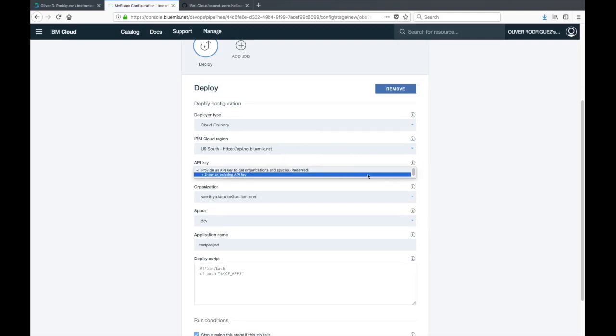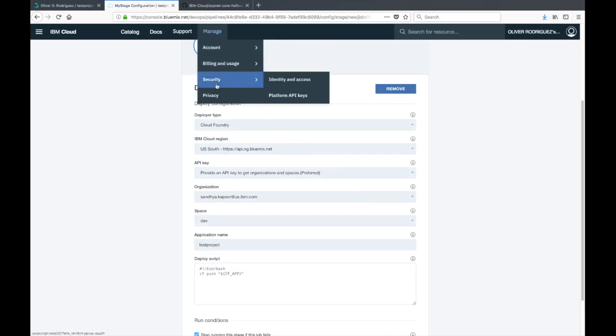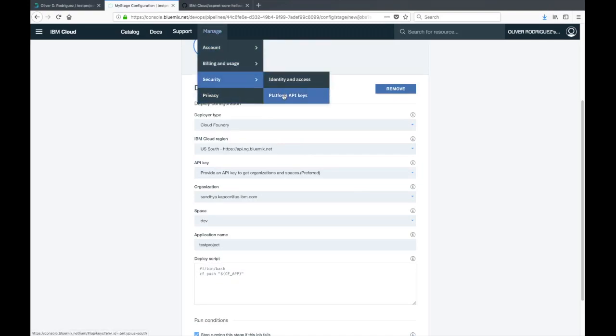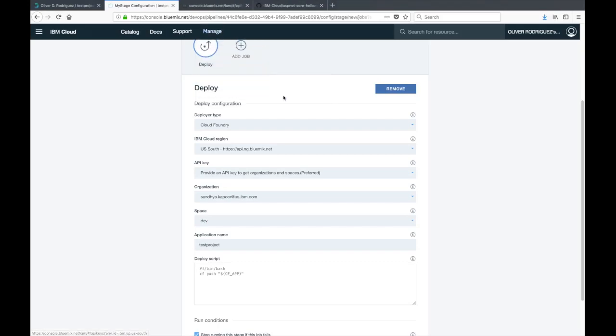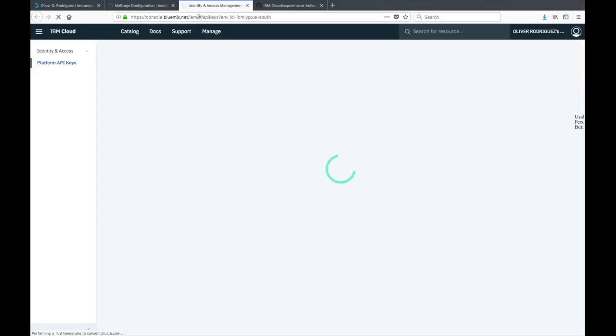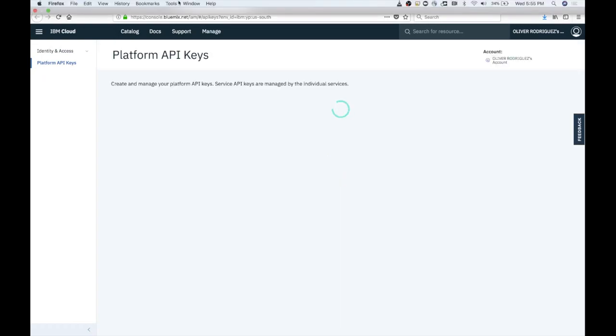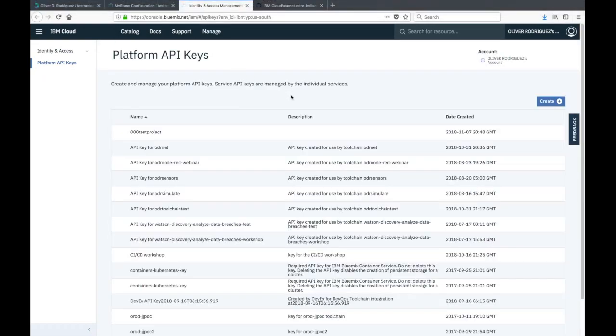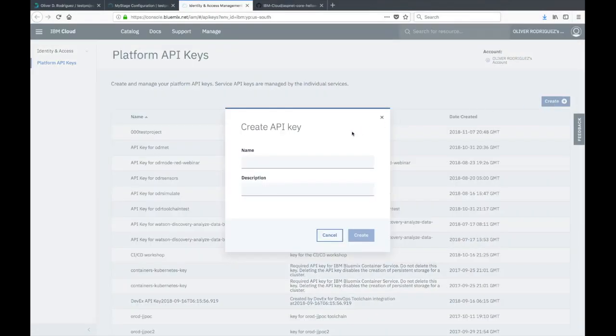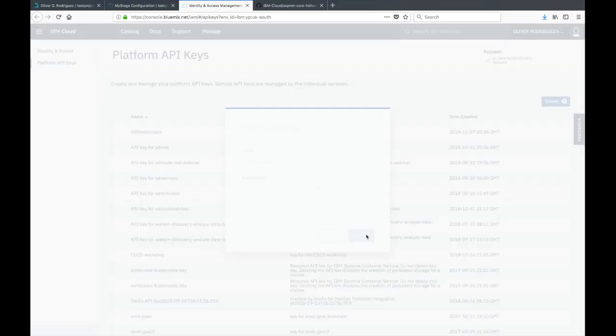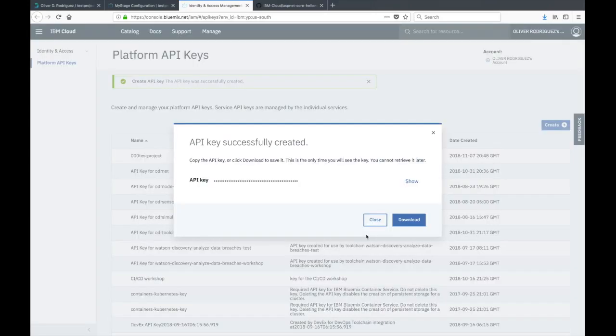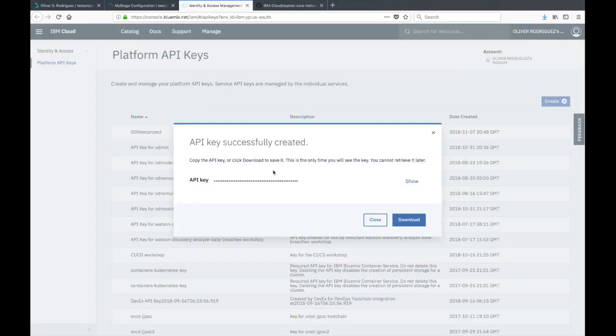Let's go to the jobs tab again. This time we're going to select the deploy job. Deployer type we'll leave as Cloud Foundry, region US South. Now for API key, we're going to have to do some configuration. We're going to click on manage at the top, security platform, and API keys.